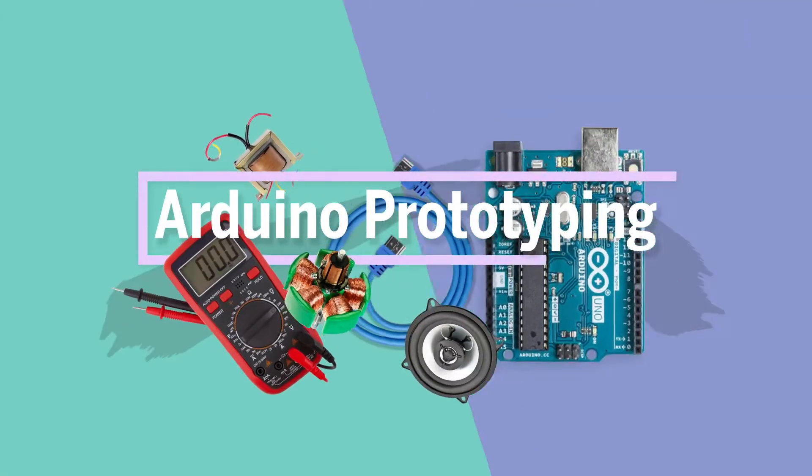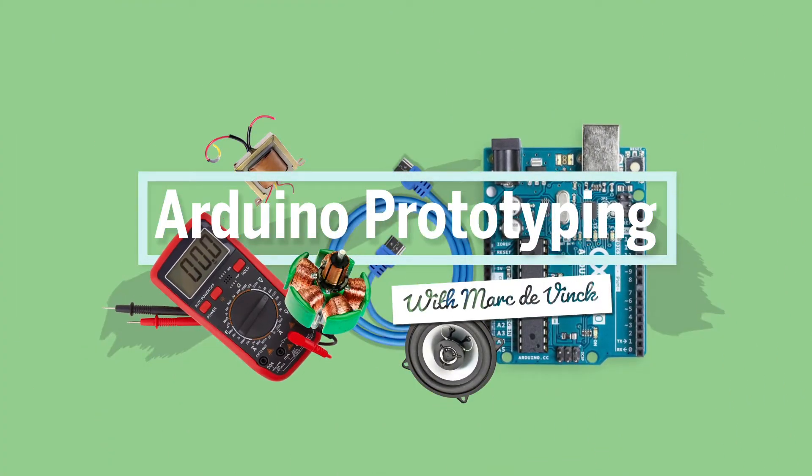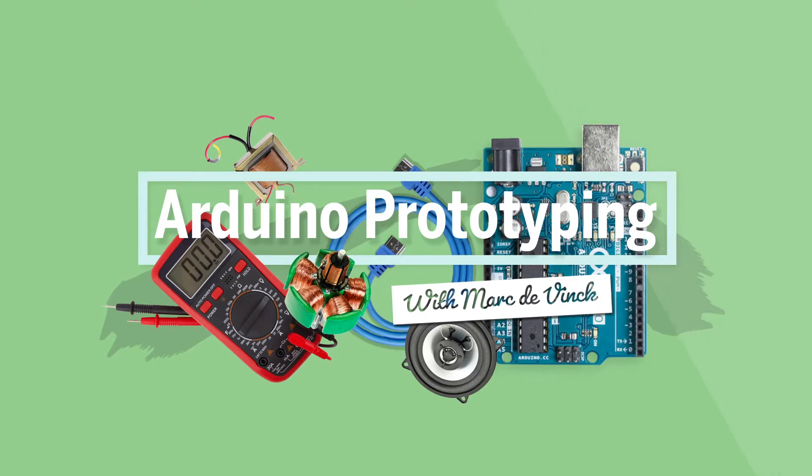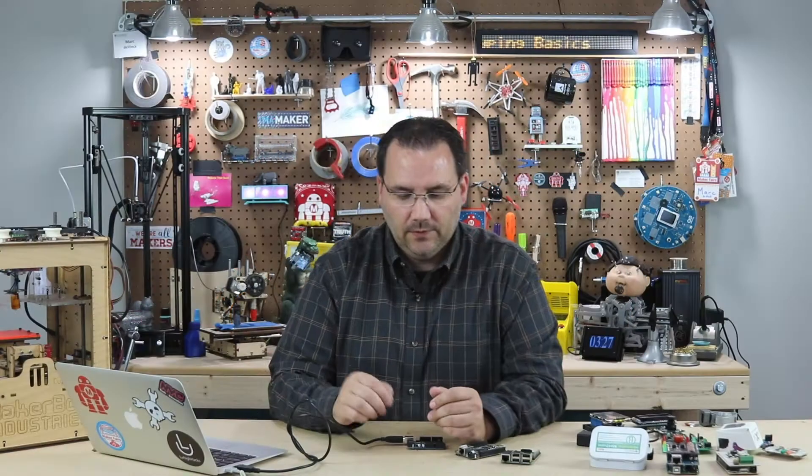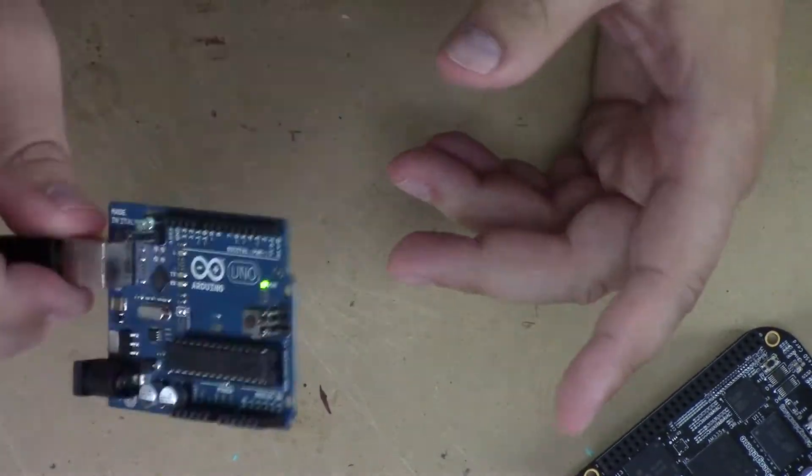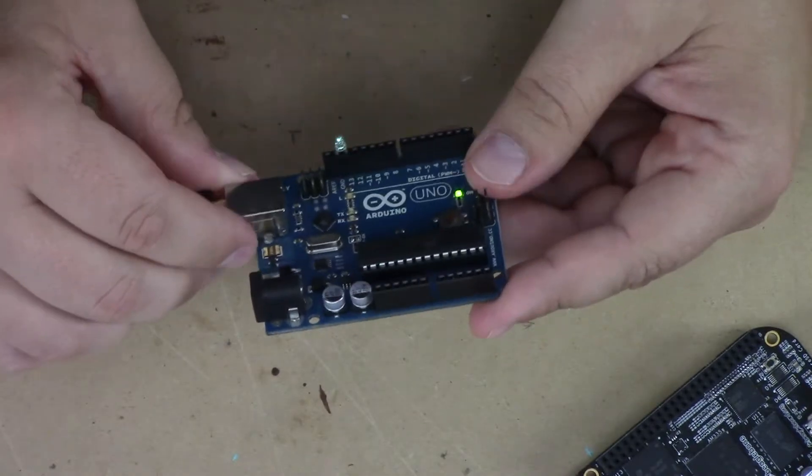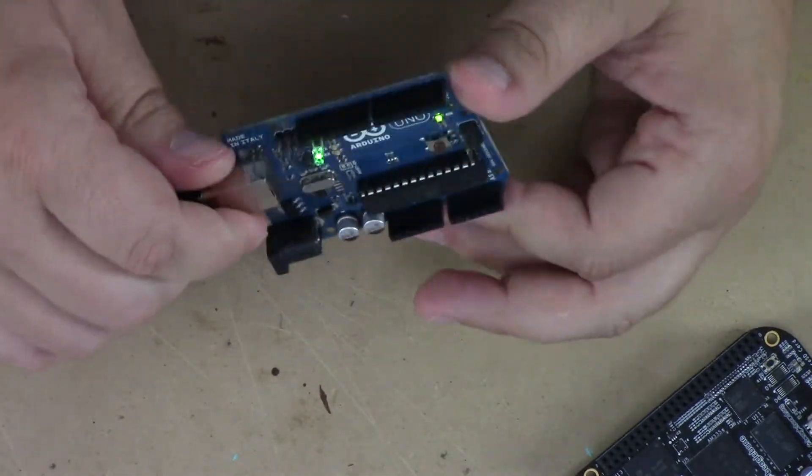In the previous video, I went over a little bit about what an Arduino microcontroller is. Let's talk about it a little more in depth and show you some examples. So here I have the Arduino Uno. It's just one variation of an Arduino board.